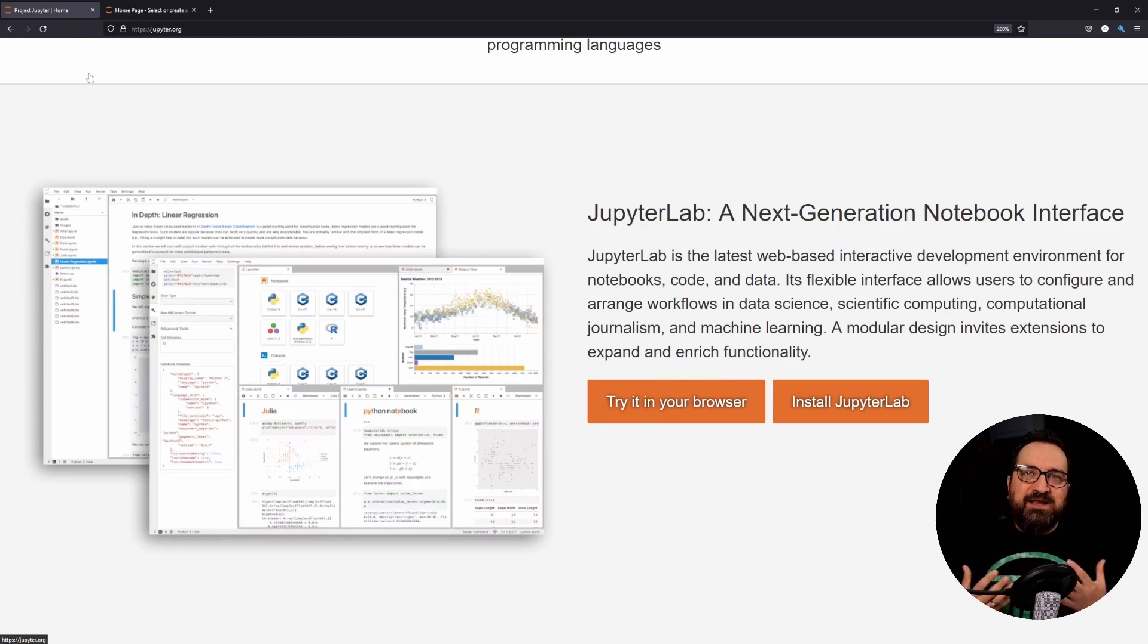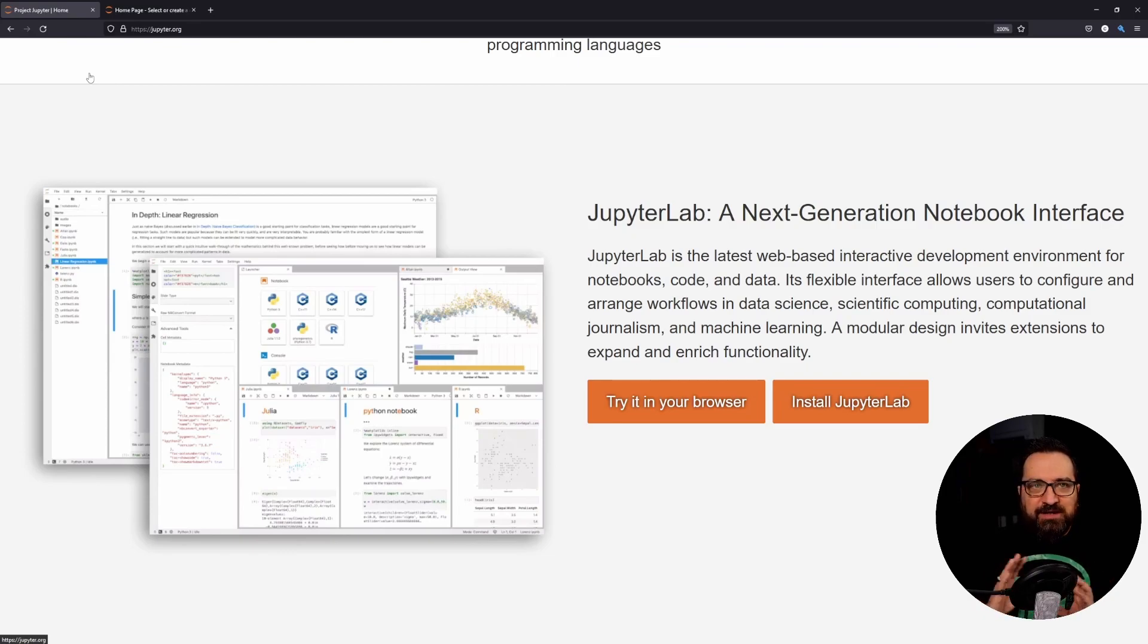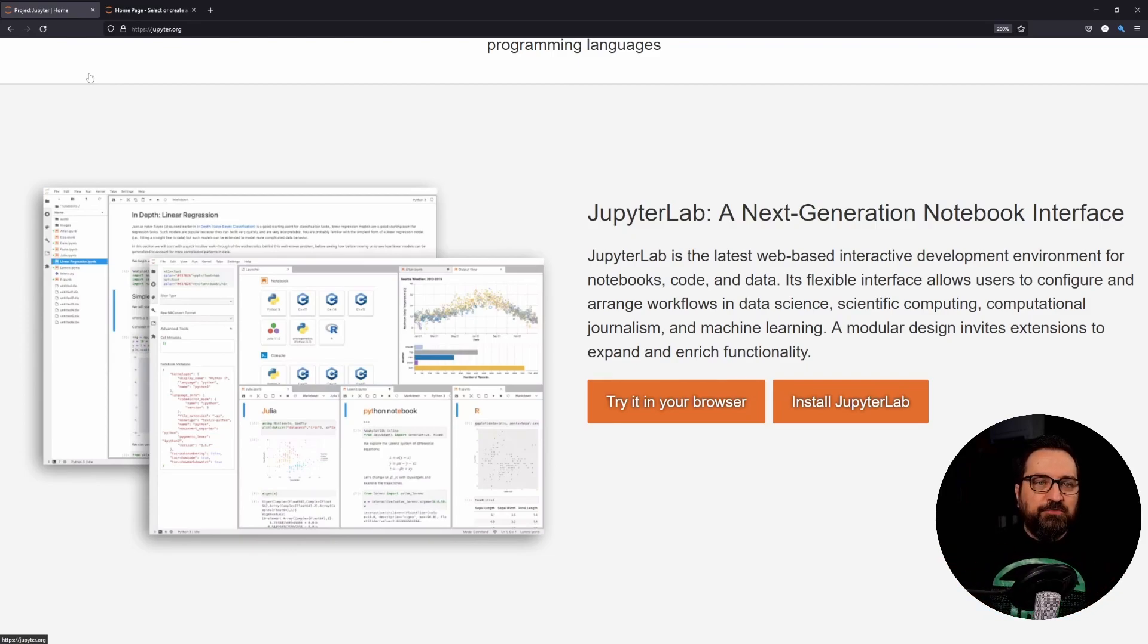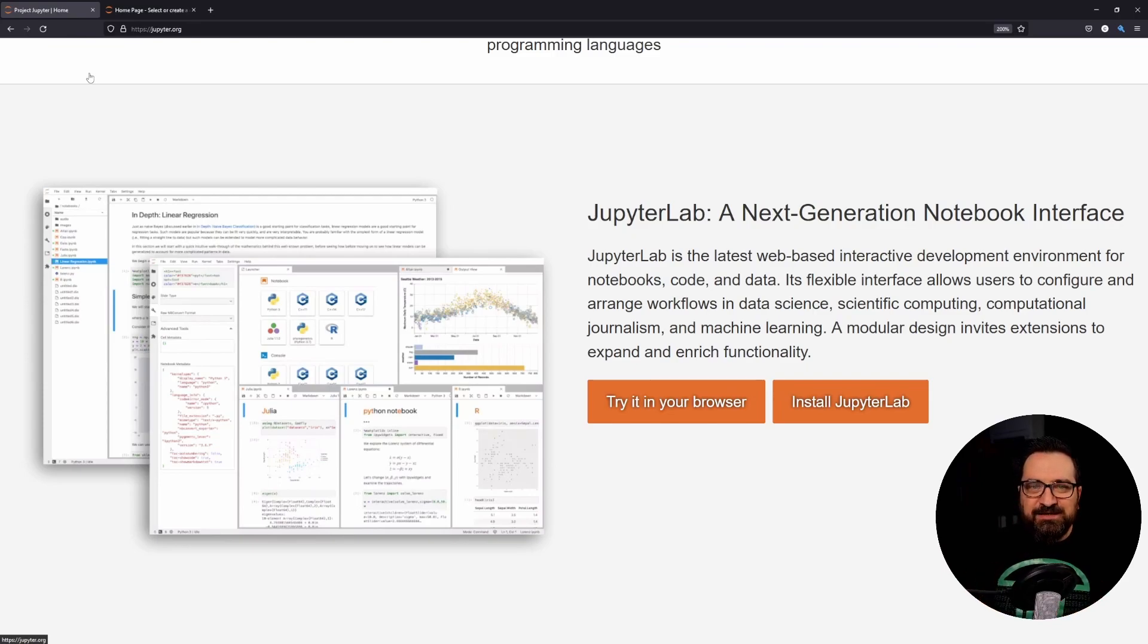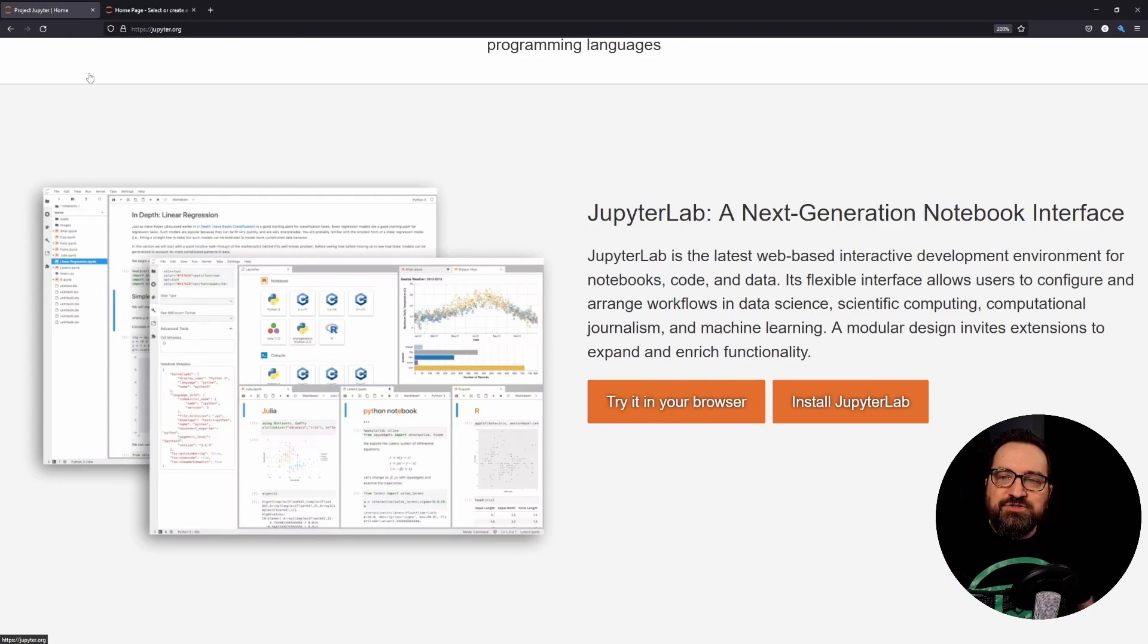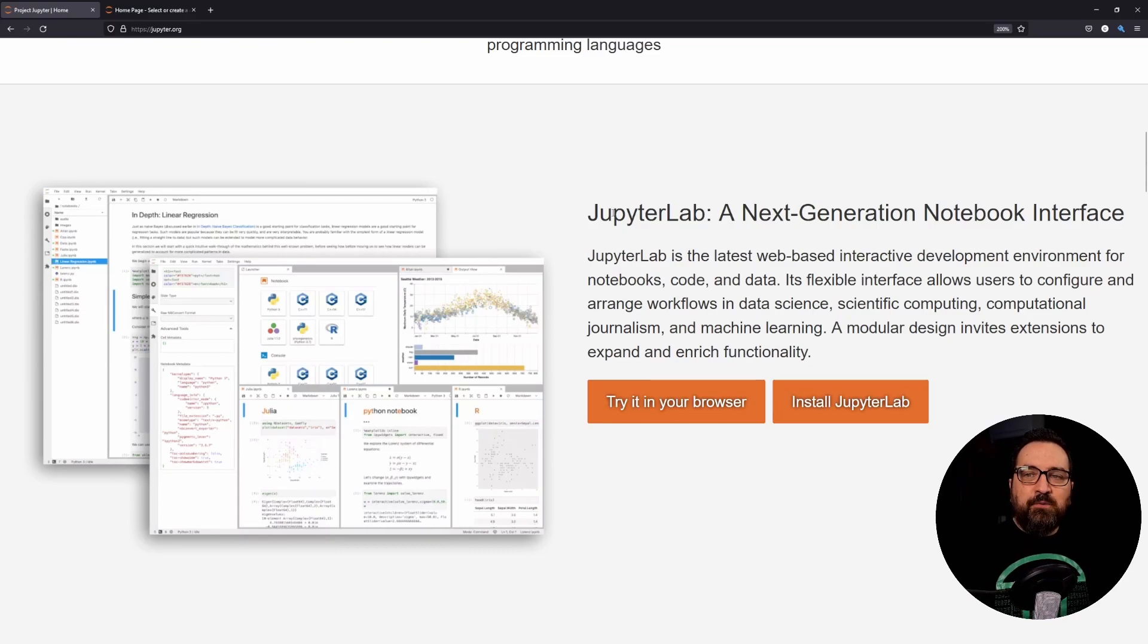Now I will be showing the examples with Jupyter notebook because that's the simplest level. But do note that Jupyter Lab is really much more powerful and I will bring another video on that one specifically.